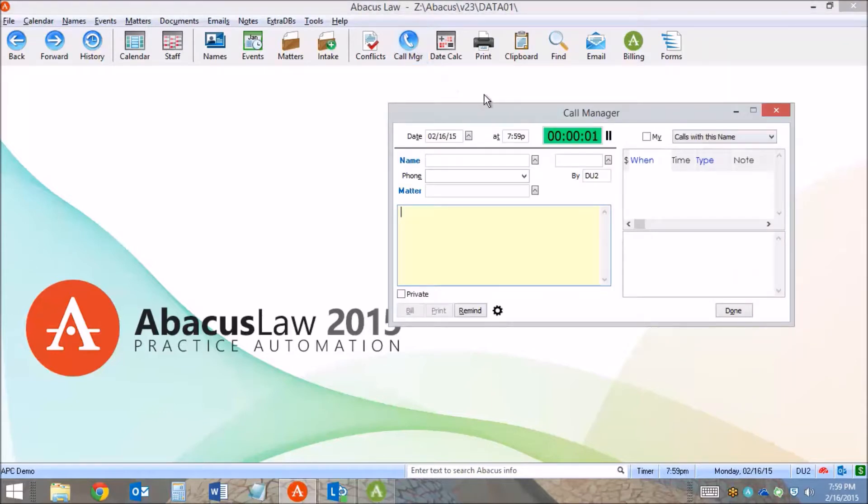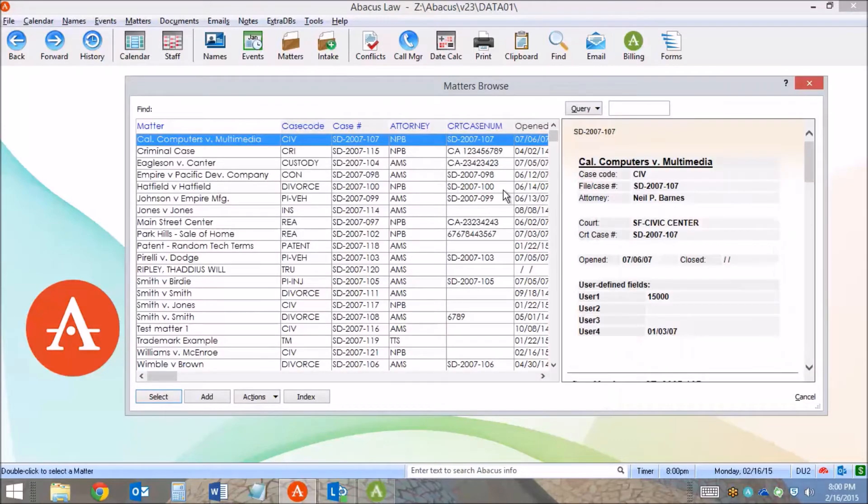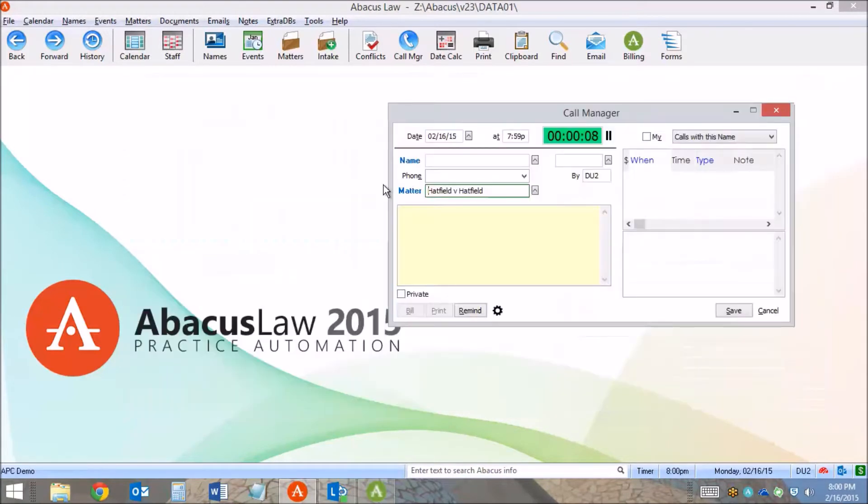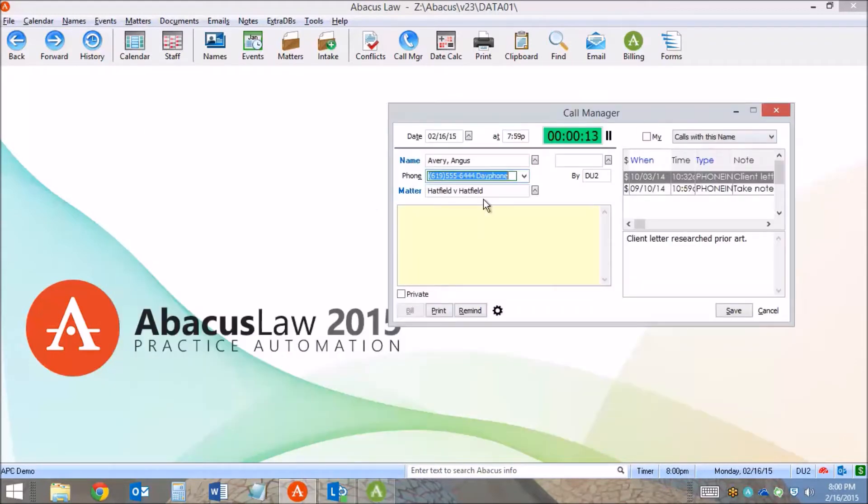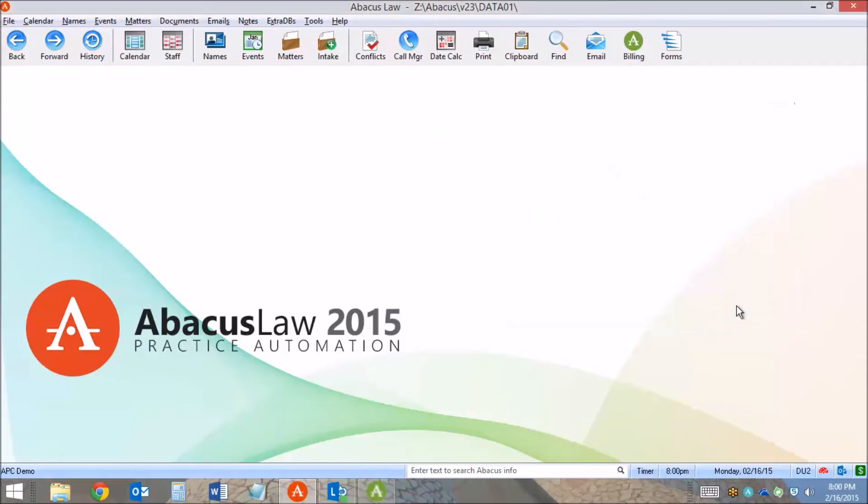The call manager will track your time to the second and it's very easy to then associate that time with any case or client. I can enter a note, click save and record that time.